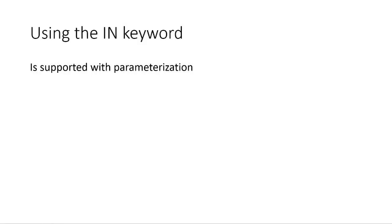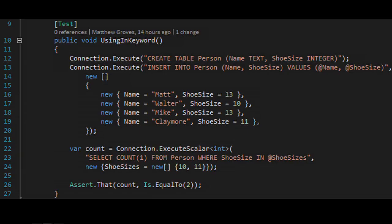Using the IN keyword with parameterization is also well supported and something I use a lot. I've inserted four records with various shoe sizes, and my SQL says give me all persons WHERE shoeSize IN @shoeSizes. As my parameter object I pass an anonymous object where shoeSizes is an array of 10 and 11. Dapper translates that to WHERE shoeSize IN (10, 11), and we get back two results — Walter and Claymore.